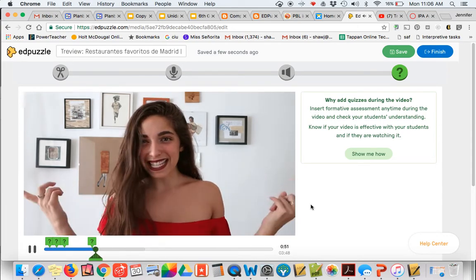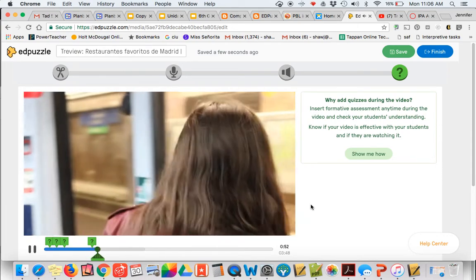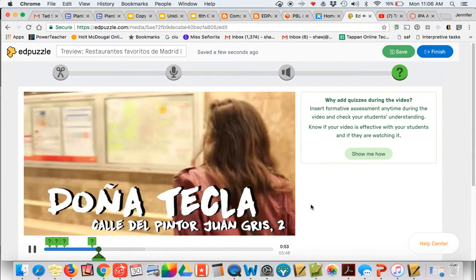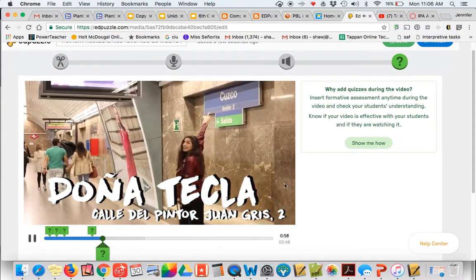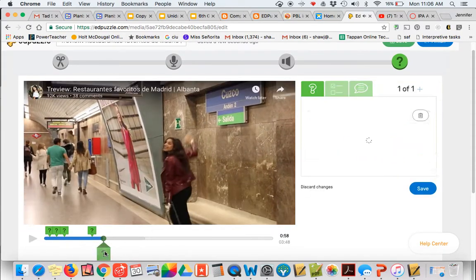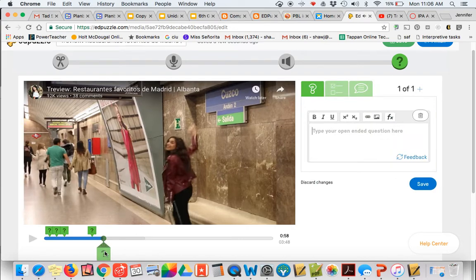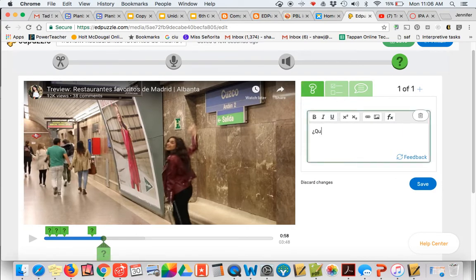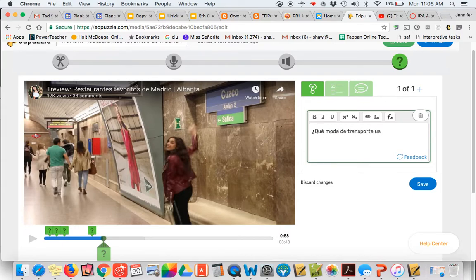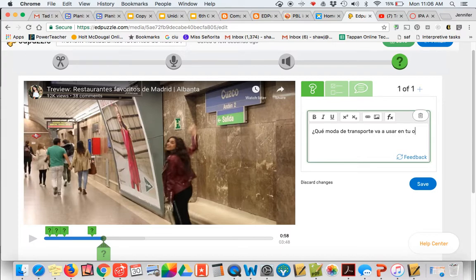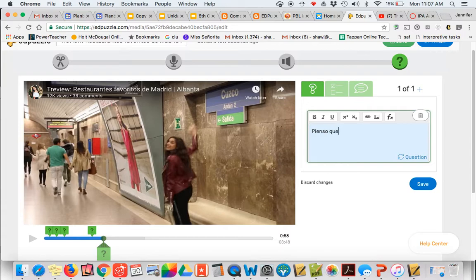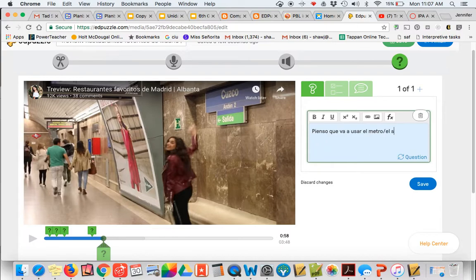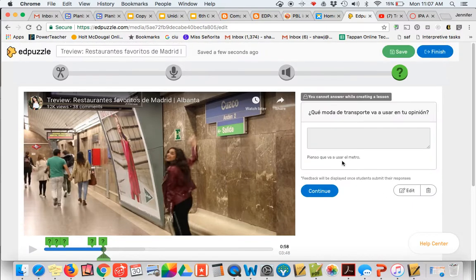Let's see if we can ask students a question in Spanish. So let's see if students can figure it out. I'm going to say, pienso que va a usar el metro. Let's save it and continue.